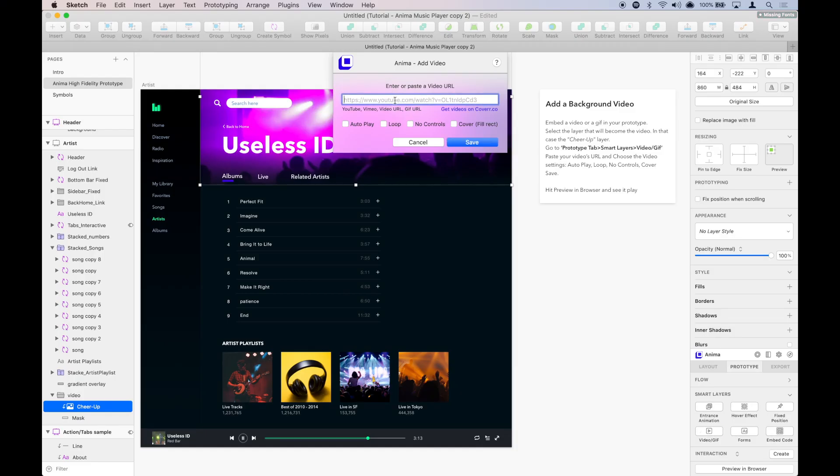Here, we're going to paste the URL to the video. It can be a YouTube video, a Vimeo, or like we did, the URL to an MP4 video.